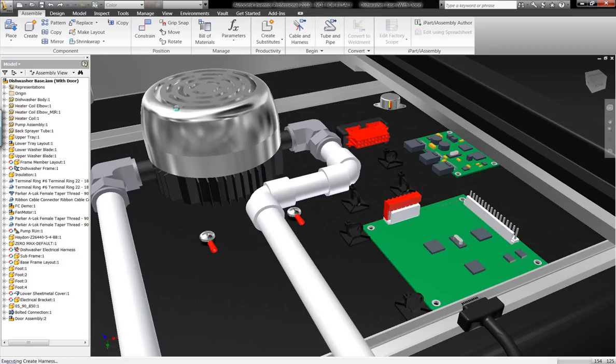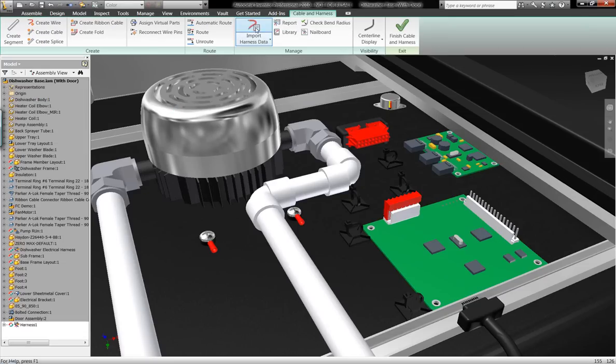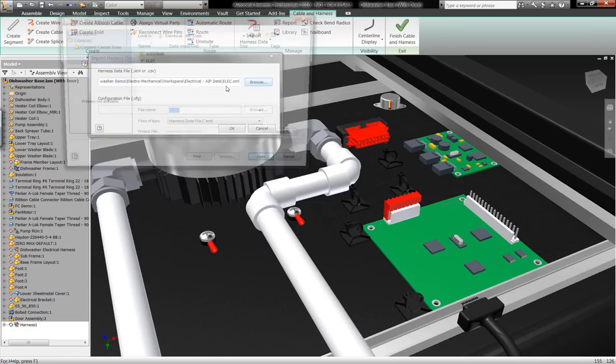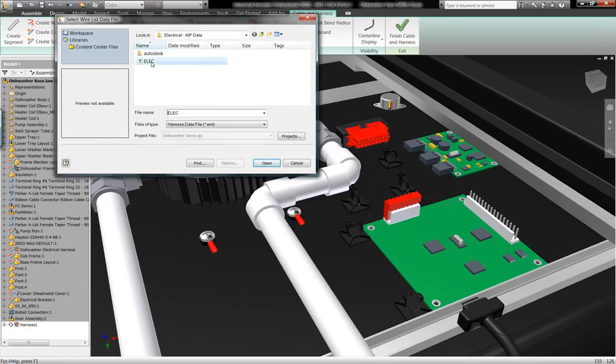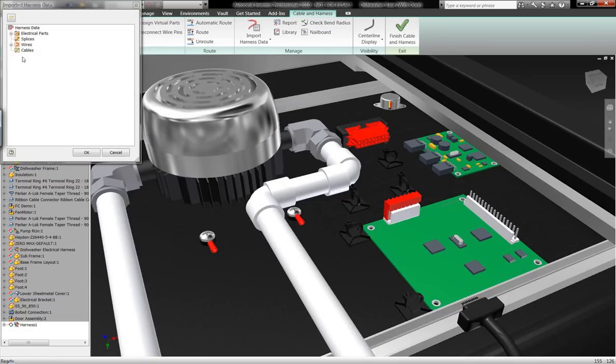What we want to do now within Autodesk Inventor is work on integrating the electrical design into the three-dimensional design within Autodesk Inventor.